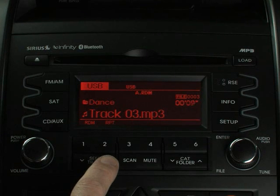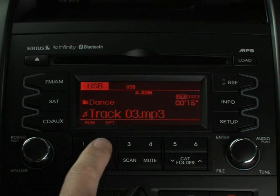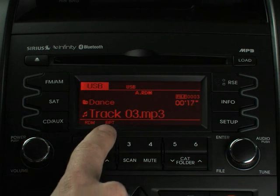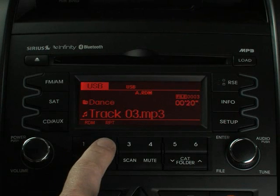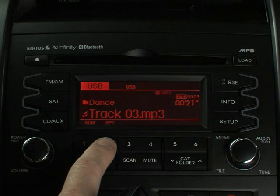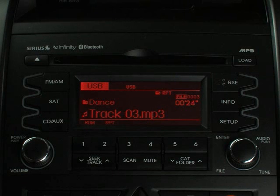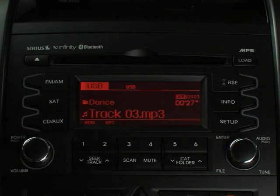For those songs you love to hear again and again, press the repeat button. It's the number two button and the letters R-P-T appear on the display above it. You can even repeat all songs within a folder by holding down this same button. To cancel repeat, press the button once more.